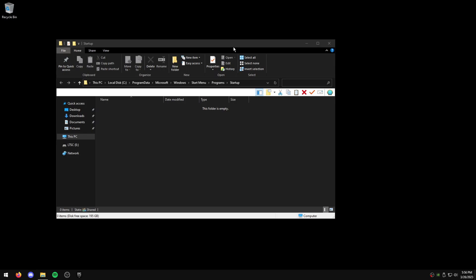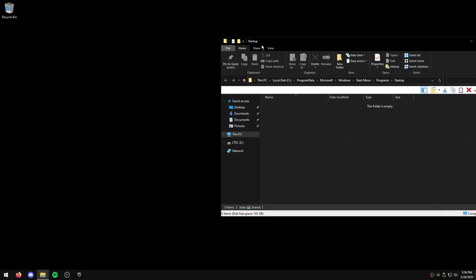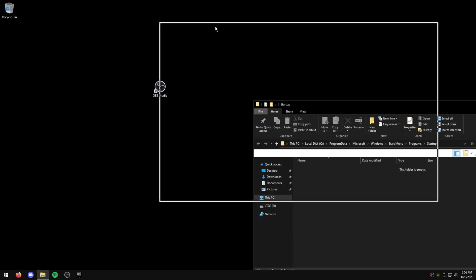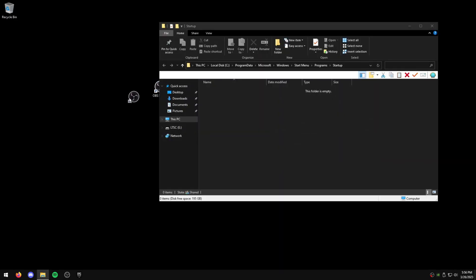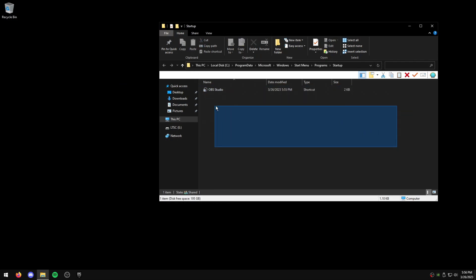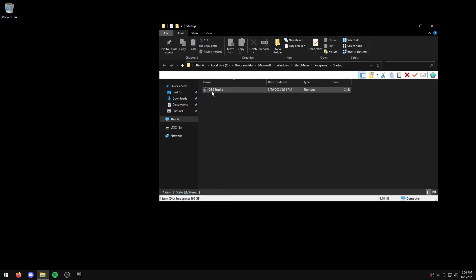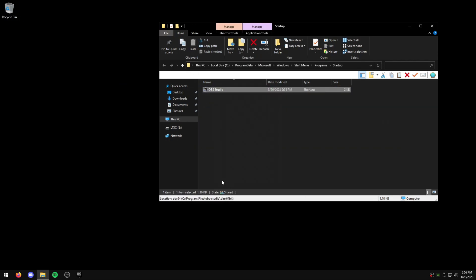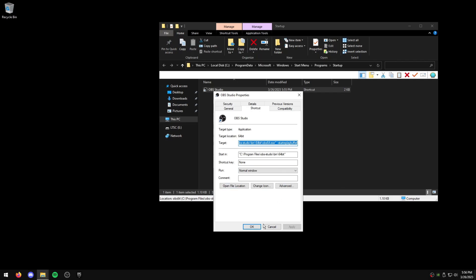And this is everything that launches with your Windows, every app that you choose to launch with your Windows. All you have to do is drag the shortcut that we just customized into here, and now every time you turn on your PC, it will automatically launch the OBS Studio shortcut with the Replay Buffer going.